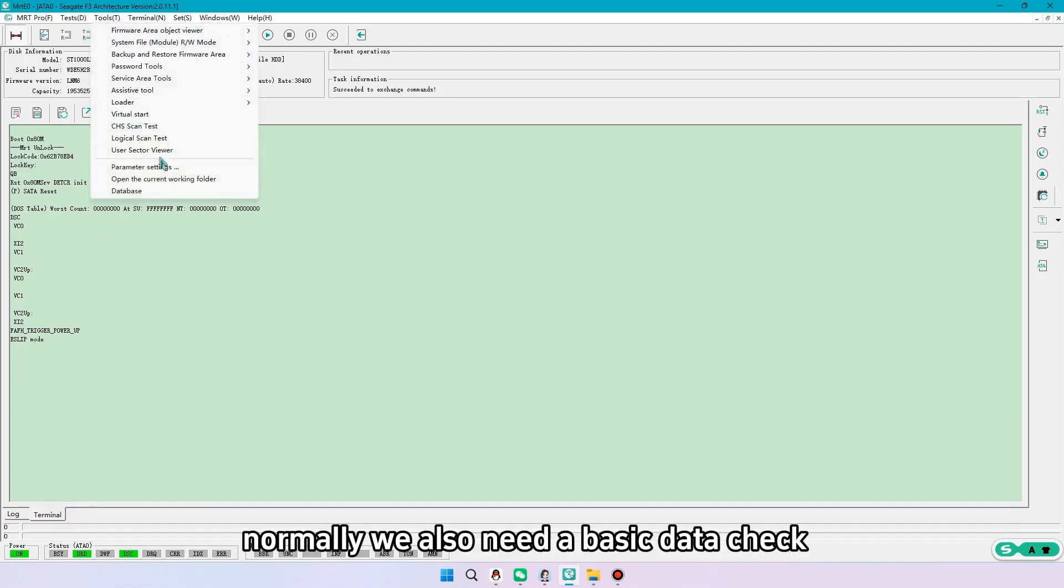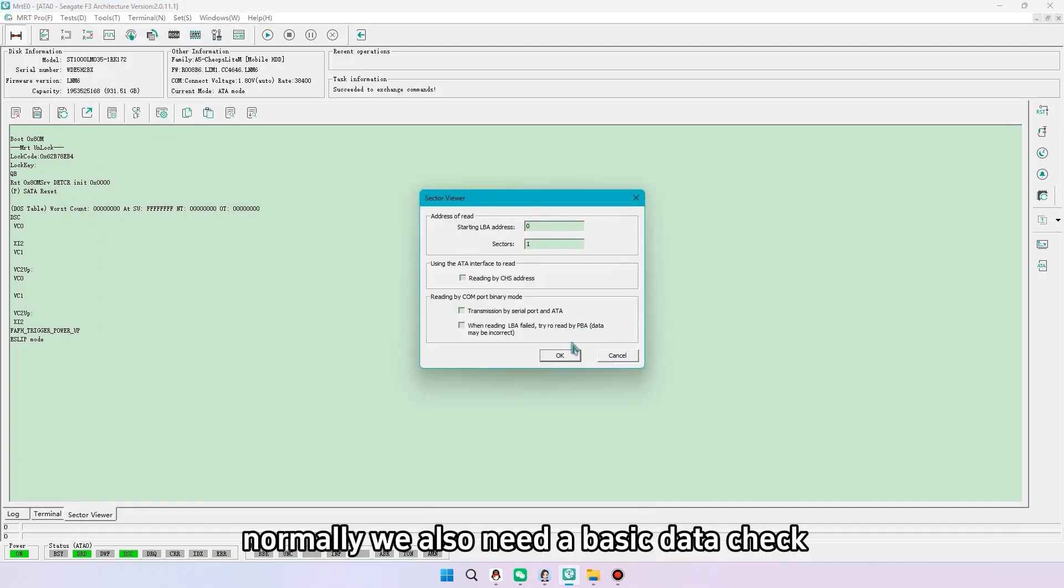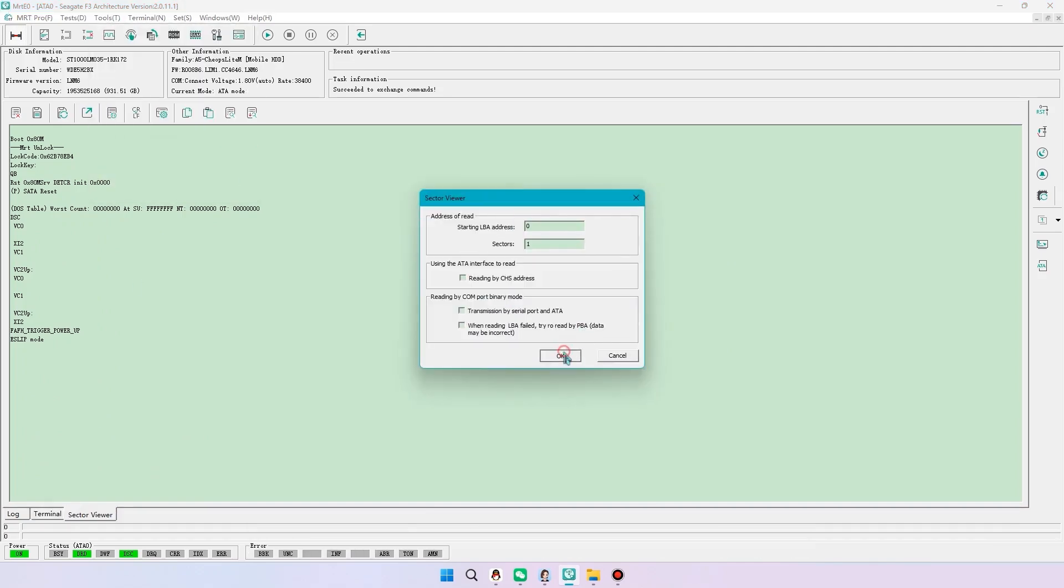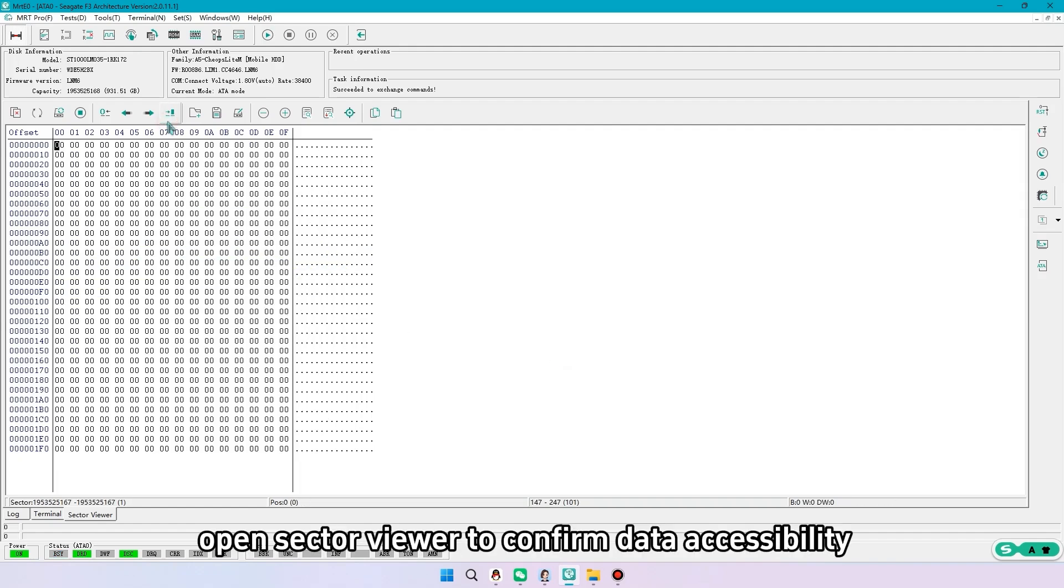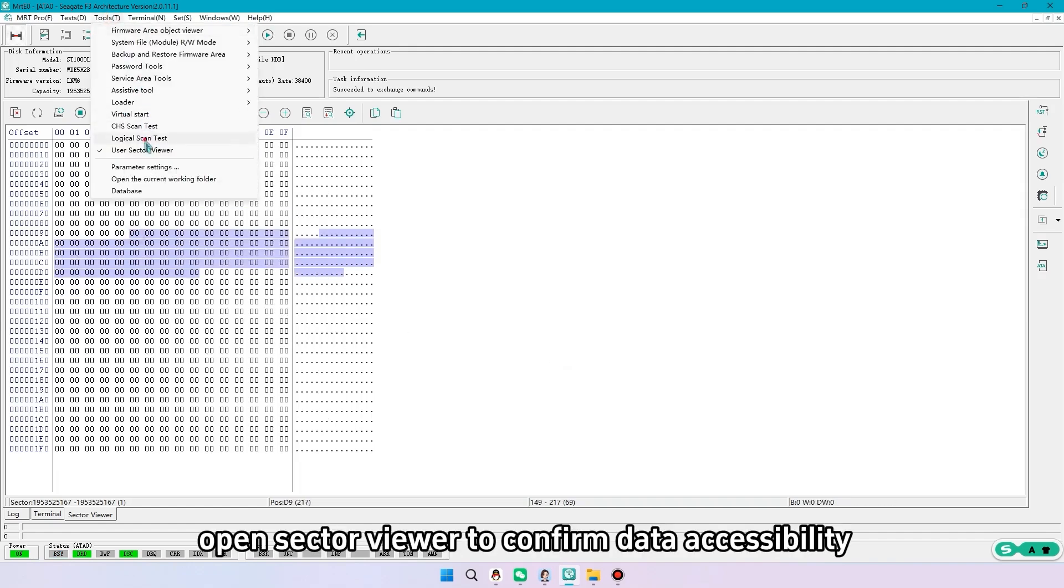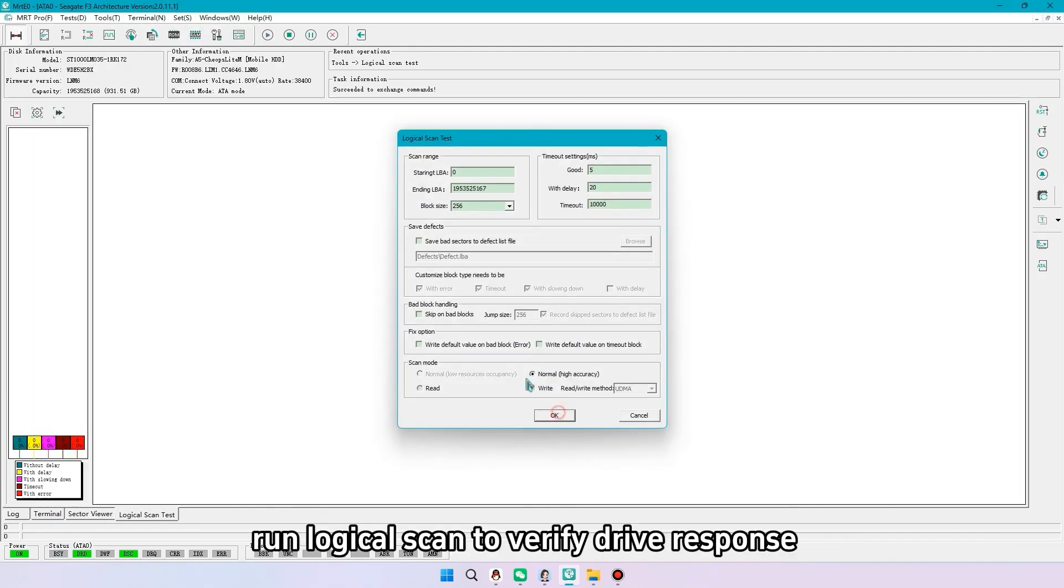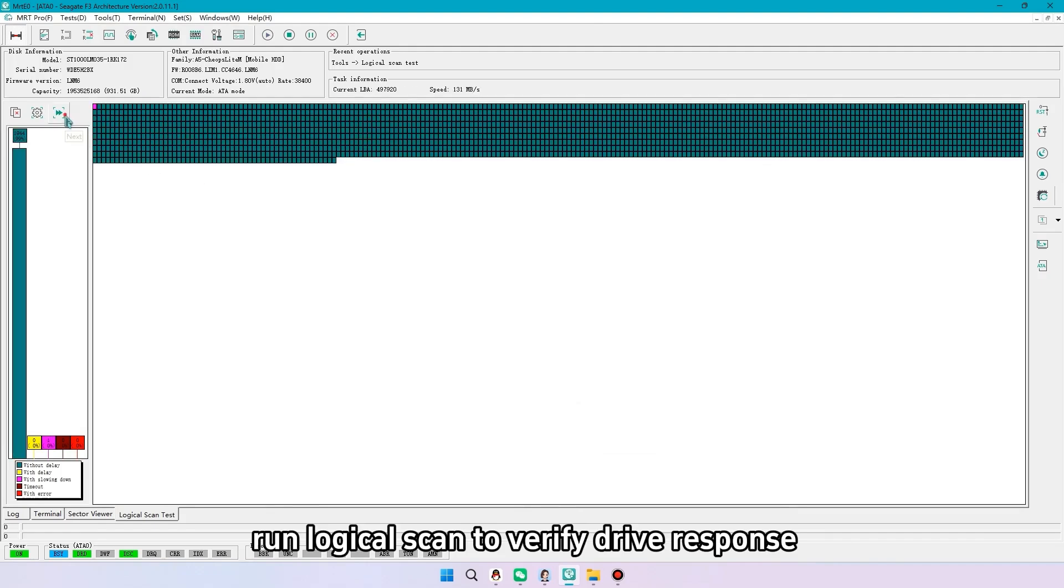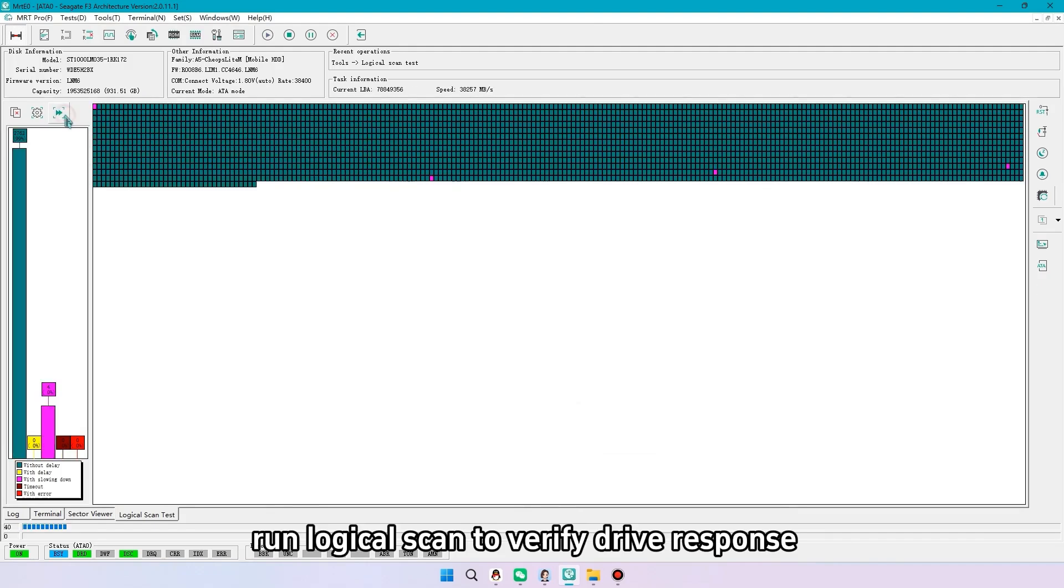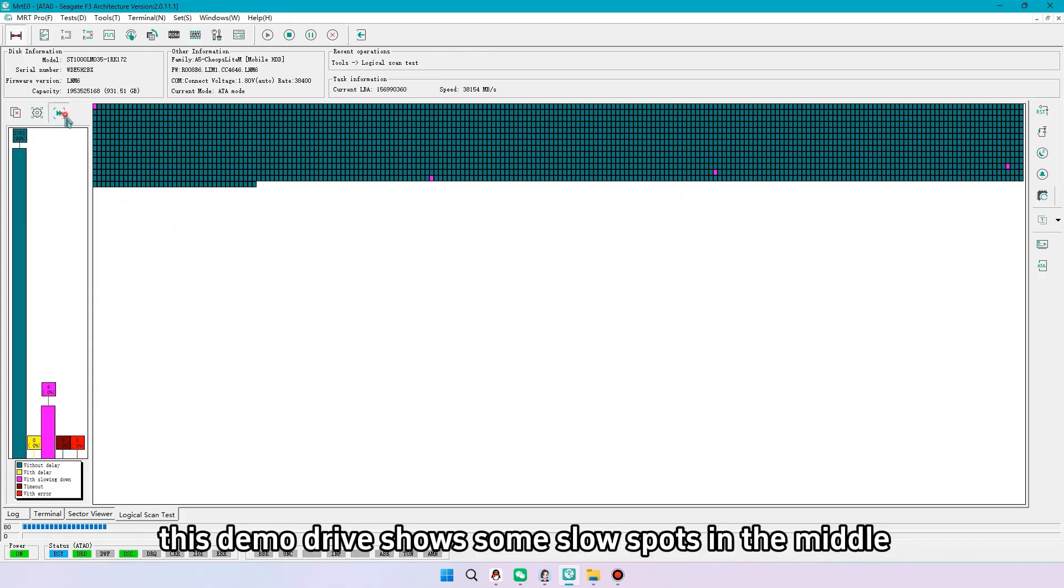Normally we also need a basic data check. Open sector viewer to confirm data accessibility. Run logical scan to verify drive response. This demo drive shows some slow spots in the middle.